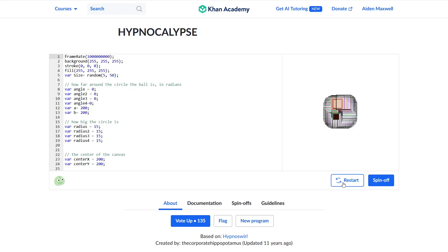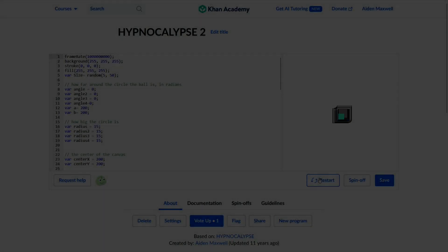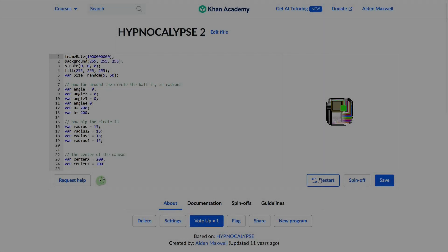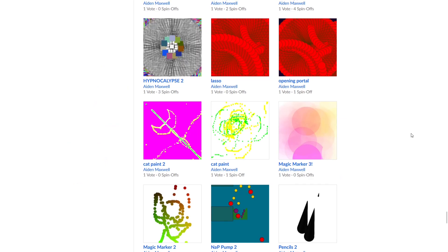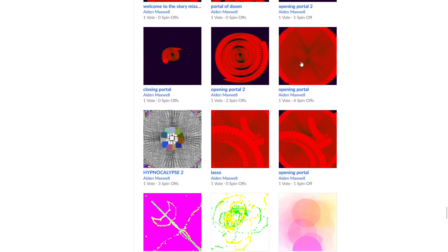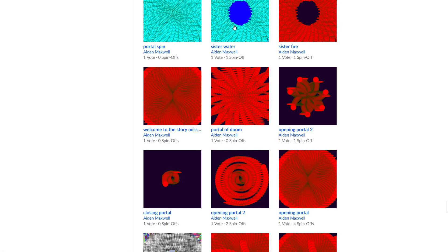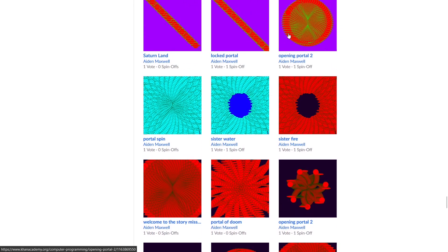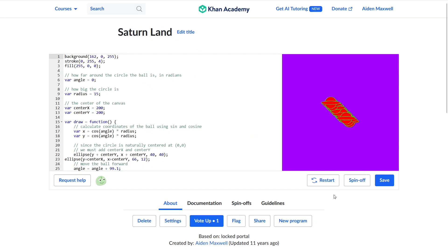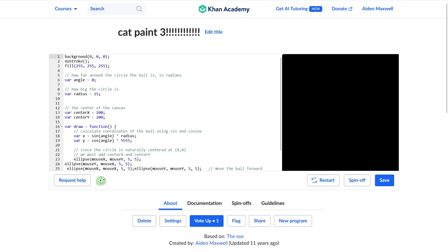And it's a doozy. Hypnocalypse 2 is a spin-off of a Hypno Swirl that's actually pretty mesmerizing. It reminds me of the demo scene a lot, so out of respect, I changed one line of code to make it subtly different. I guess my naming scheme for these spin-offs was taking the Blizzard model. My next project was also called Opening Portal, but it took away the drawing aspect. After that came Opening Portal 2, Closing Portal, Opening Portal 2 again, Portal of Doom, Welcome to the Story Mission, Sister Fire, Sister Water, Portal Spin, Opening Portal 2 again, Locked Portal, and finally Saturn Land. Then, I must have felt I was getting too far in the weeds, so I had to return to form with Cat Paint 3, featuring four brushes at the same time.